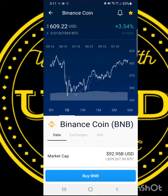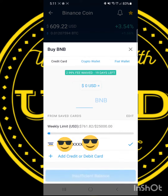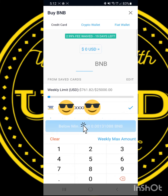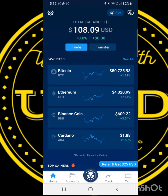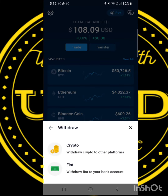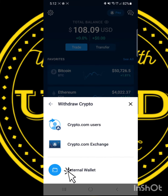Click on Buy BNB and enter the amount you'd like to purchase. Once the amount is entered, hit Confirm. Then return to your Crypto app, find Transfer at the top, then Withdraw, then Crypto, then click External Wallet.